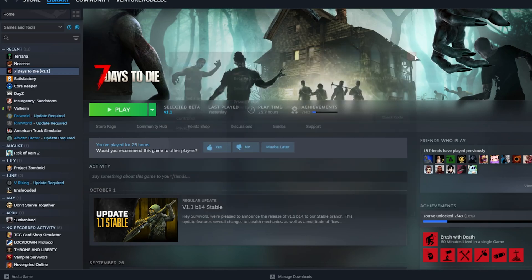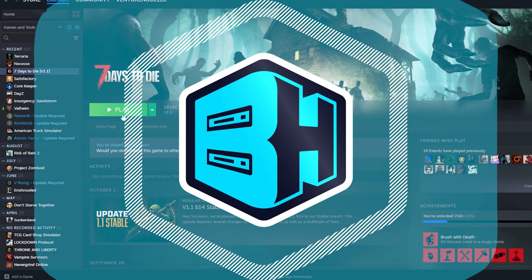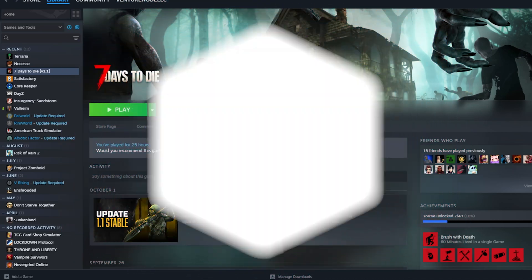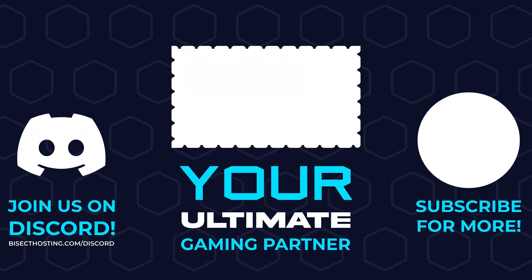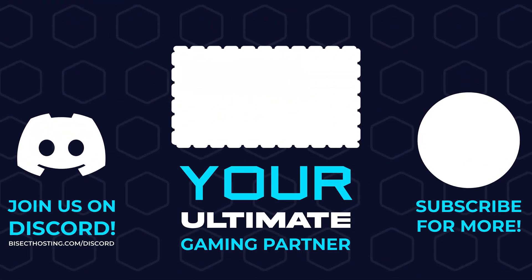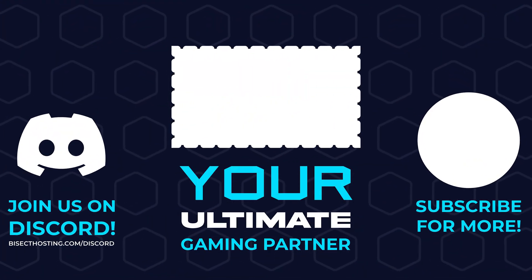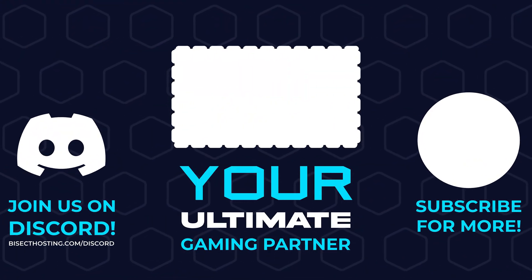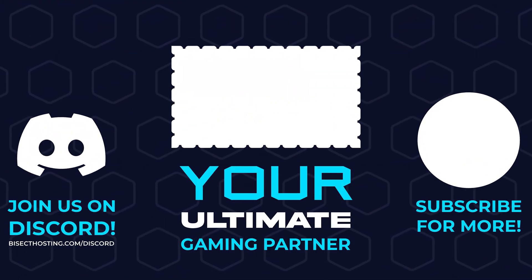Once you exit this menu, it'll then switch to that version. And when you click play, you'll have updated it to the version you chose. Thanks for watching and check out bisecthosting.com, your ultimate gaming partner.